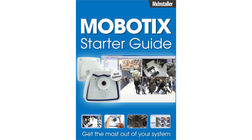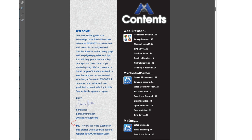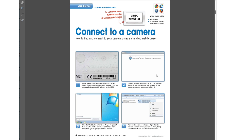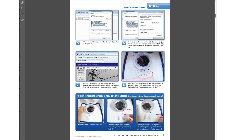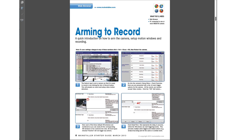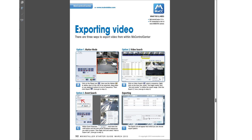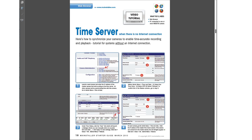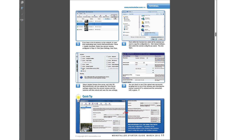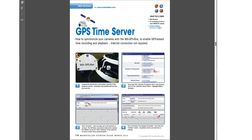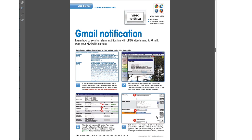Within 44 pages of this fully searchable PDF, we walk you through the basics of setting up a Mobotics camera system. Tutorials include how to find and access the camera, arming the camera to record, search and playback, exporting video, and setting up a time server to ensure your camera recordings are time synchronised.